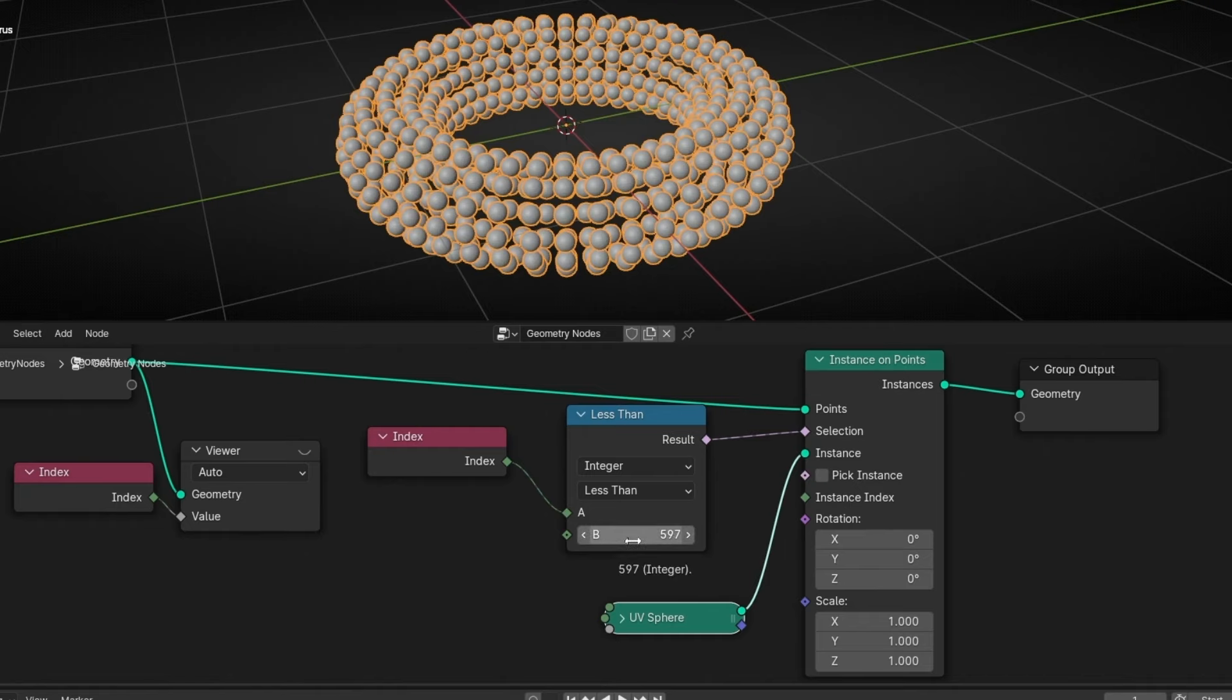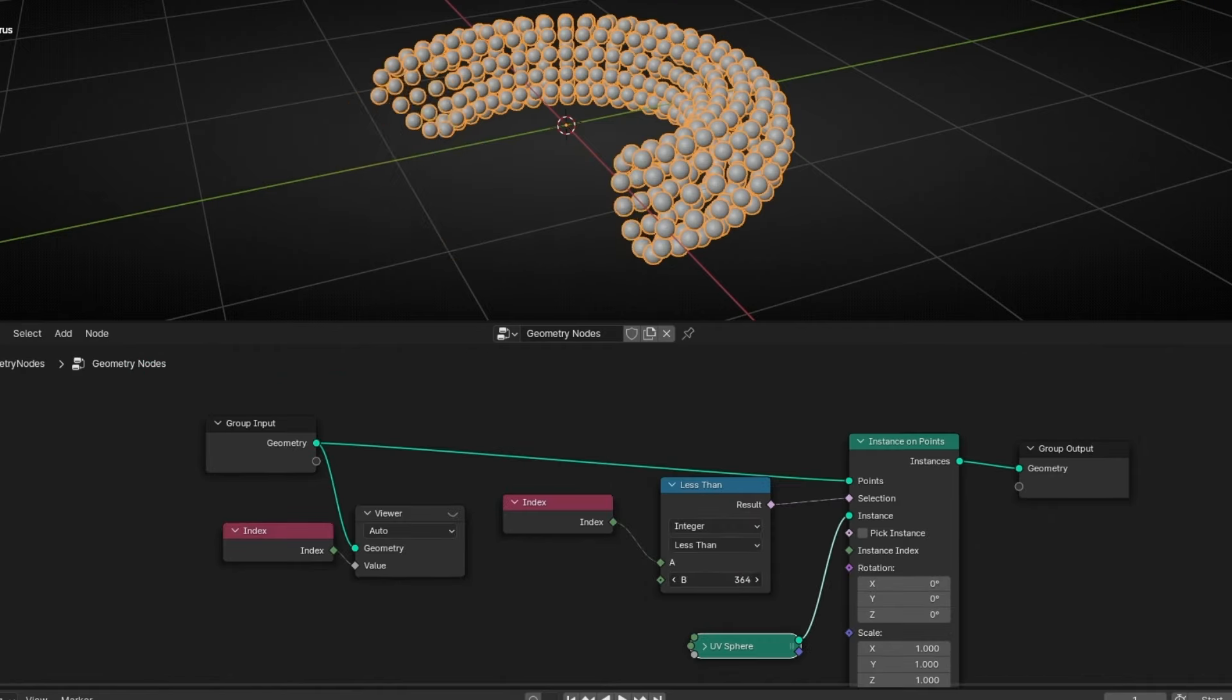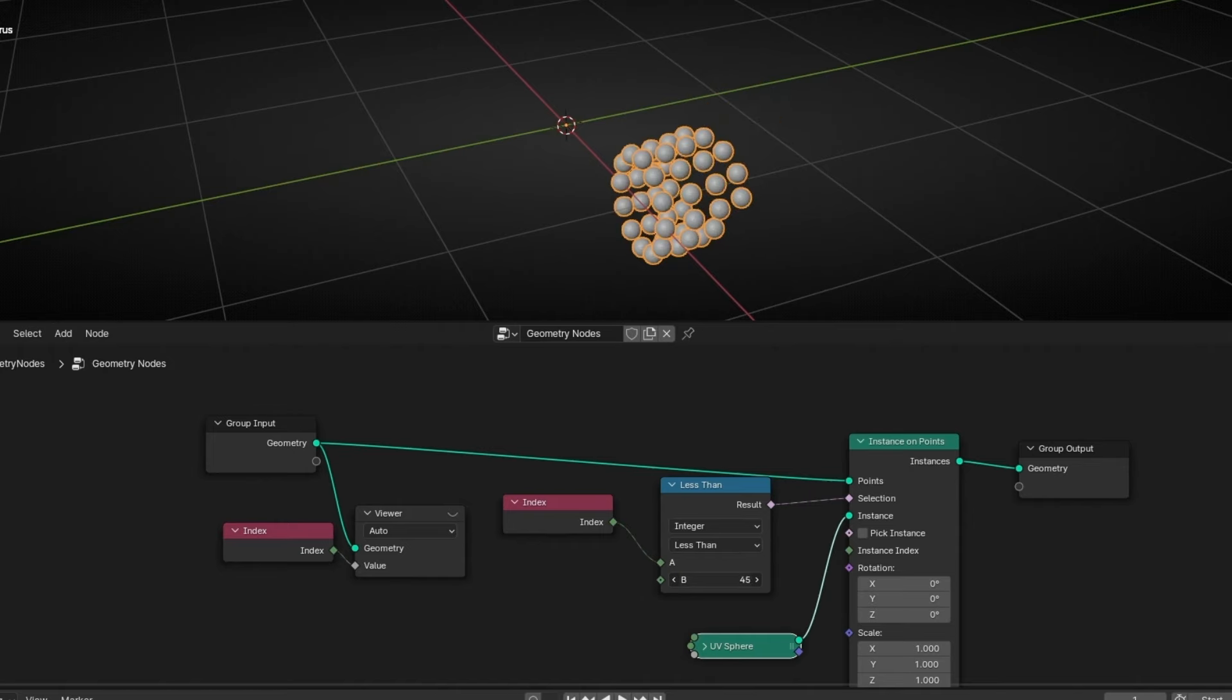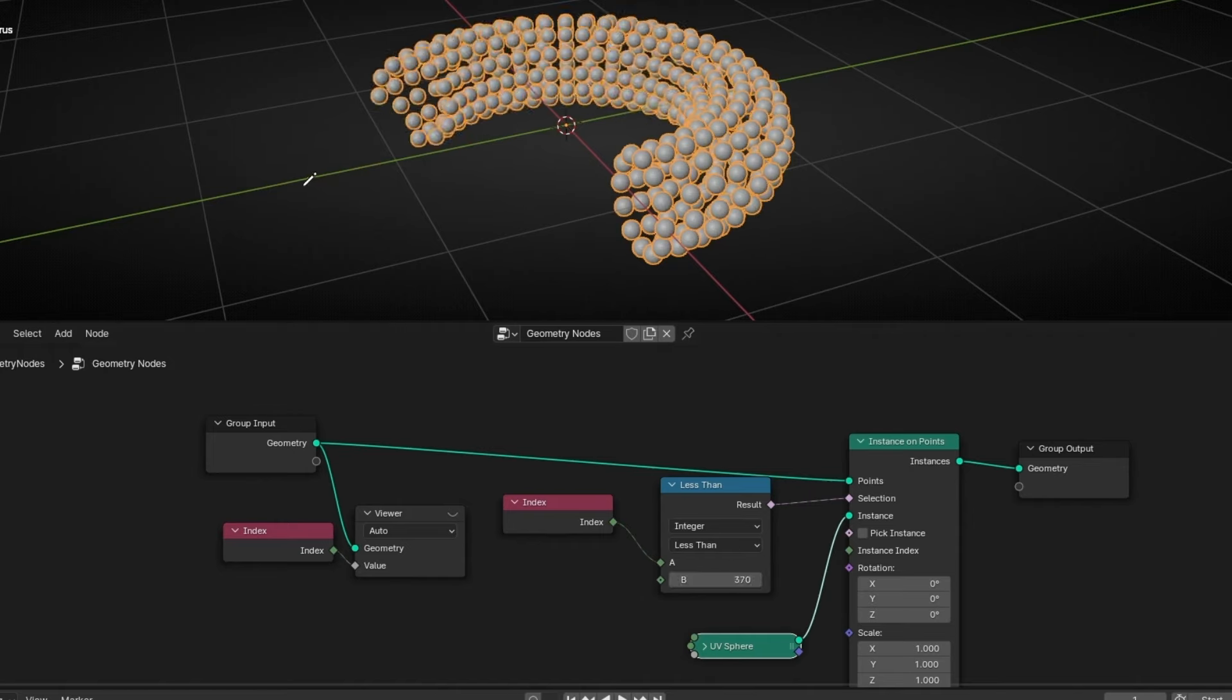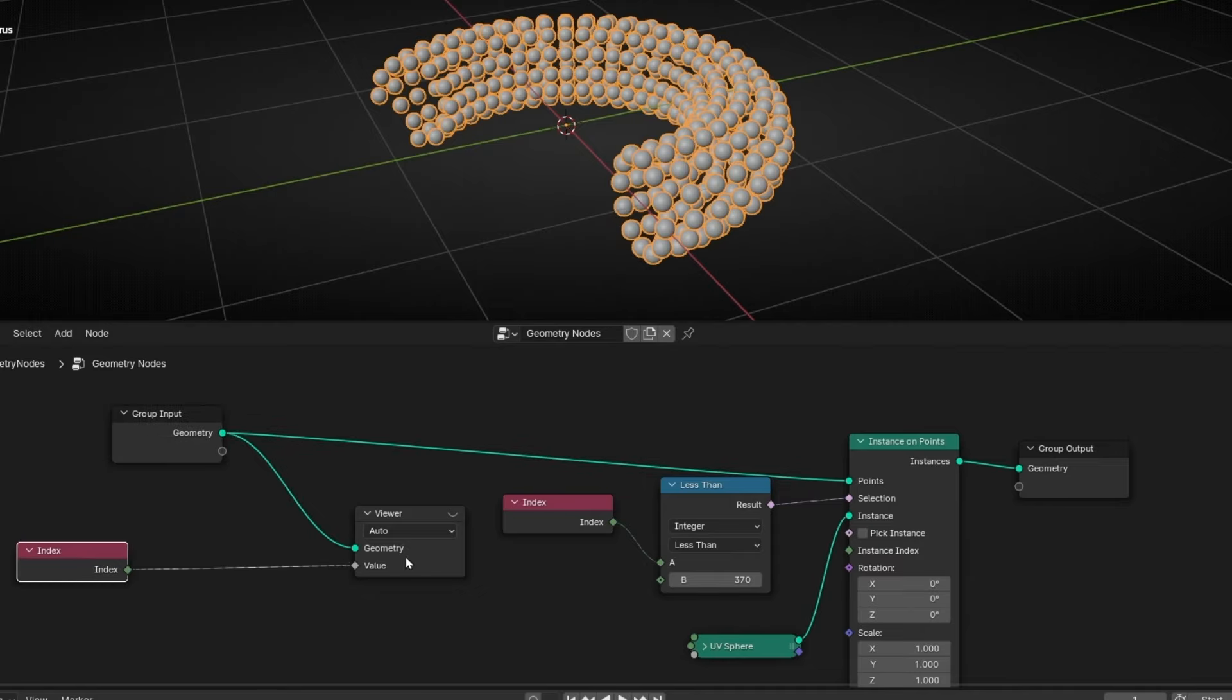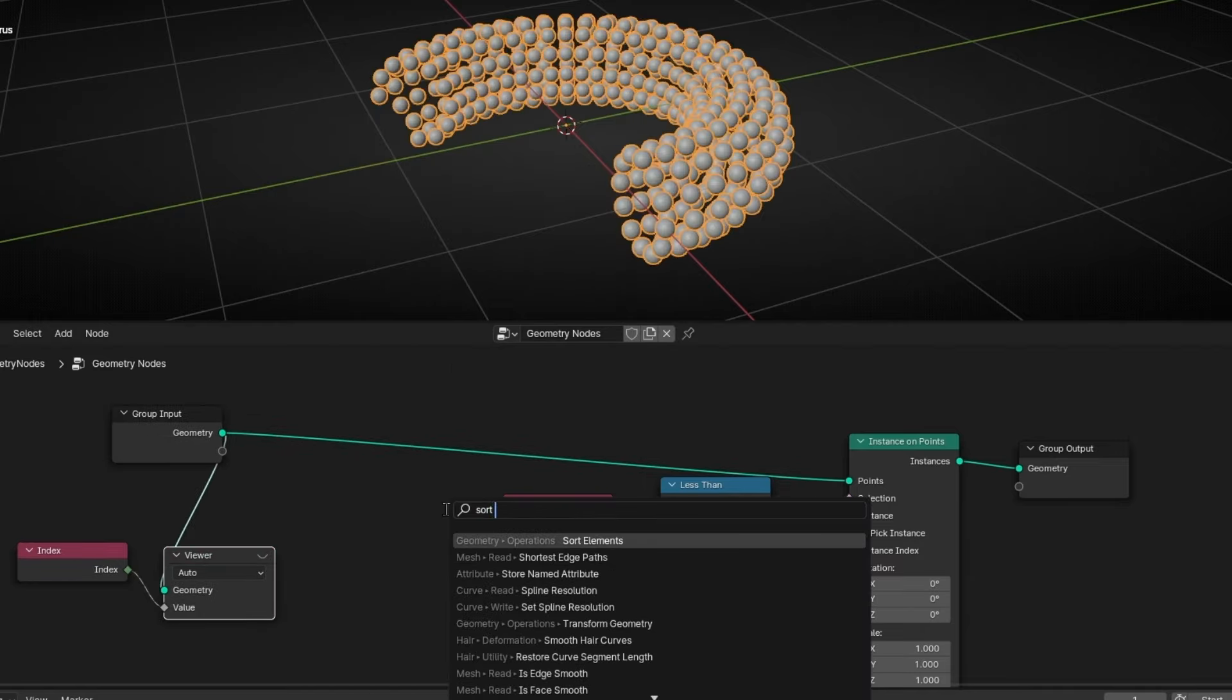All the objects have different orders. So now is the interesting part. What if I want to do animation but not like that. I want to reveal, for example, randomly or from left to right or bottom to top. So for that, we have sort elements.